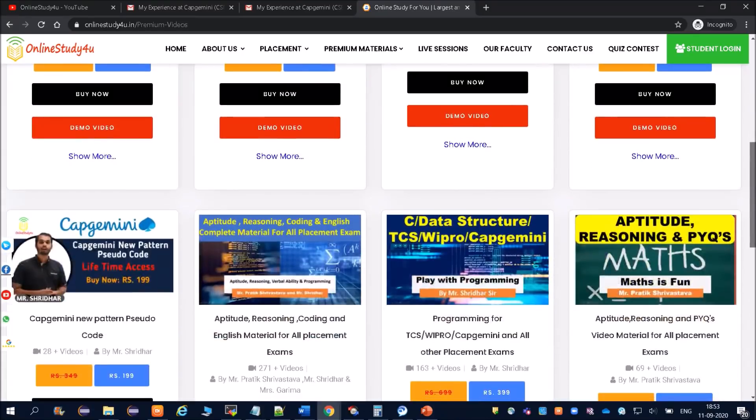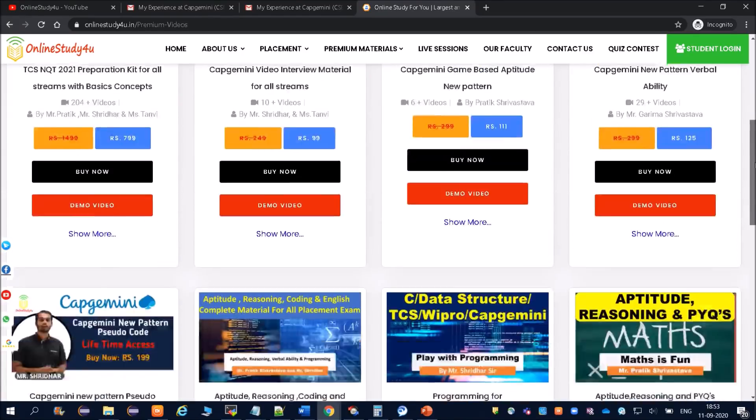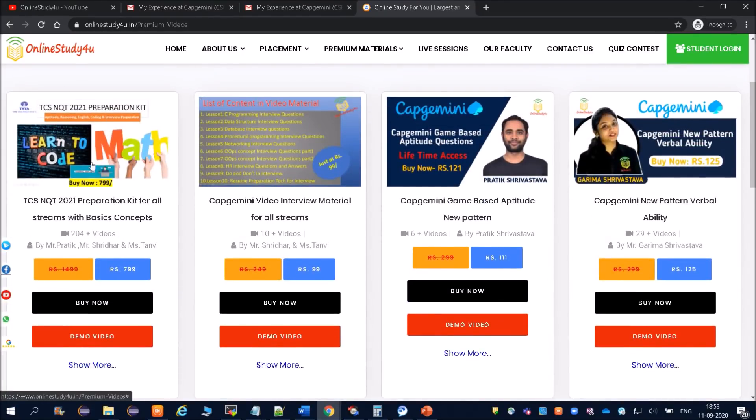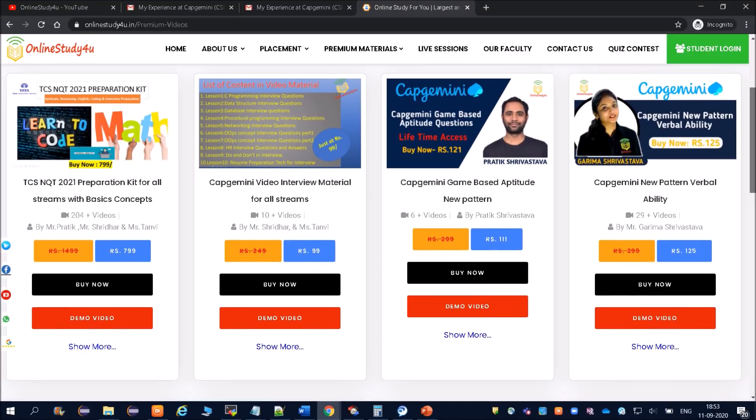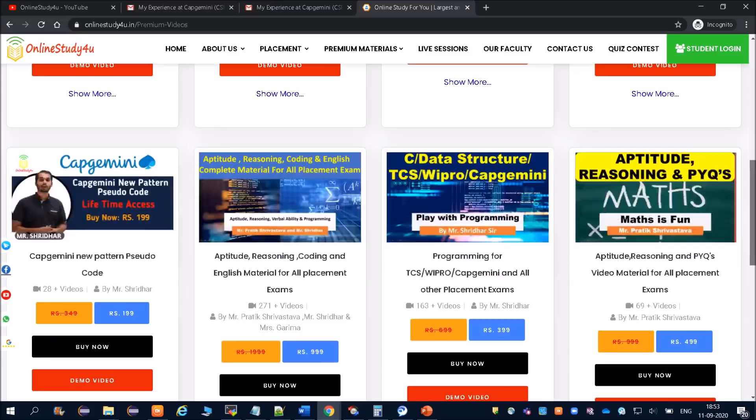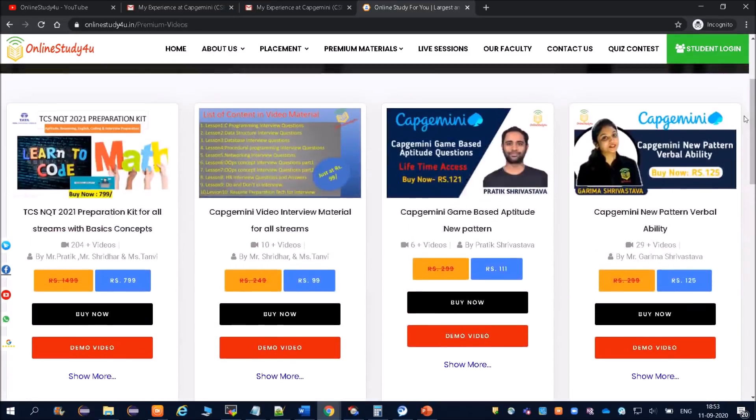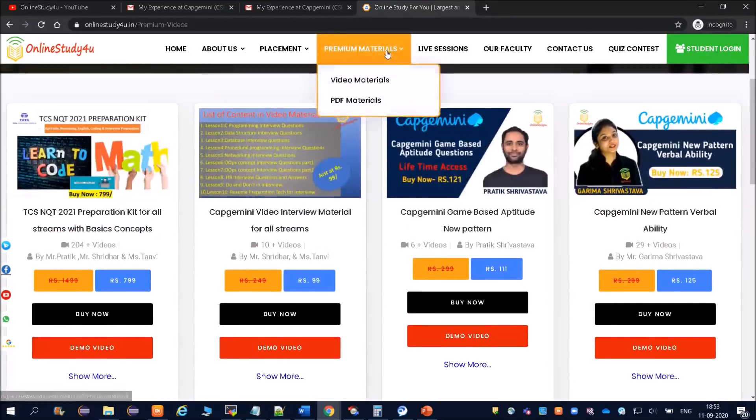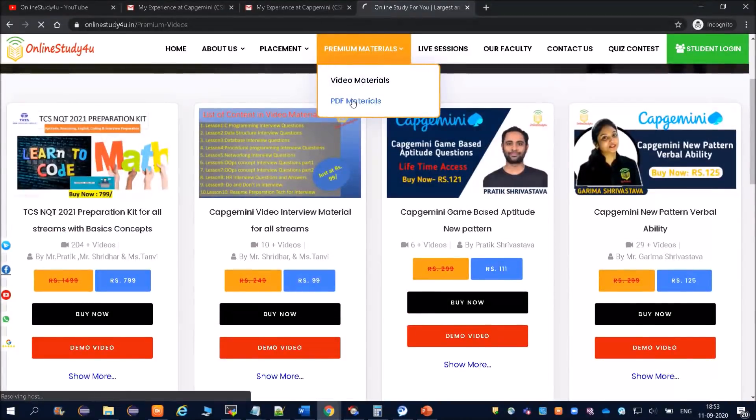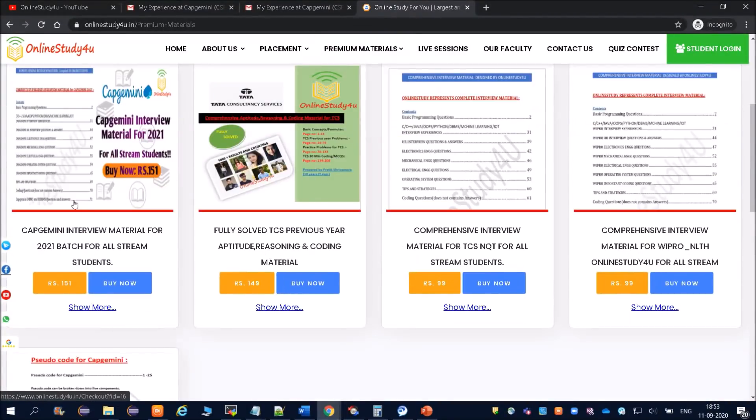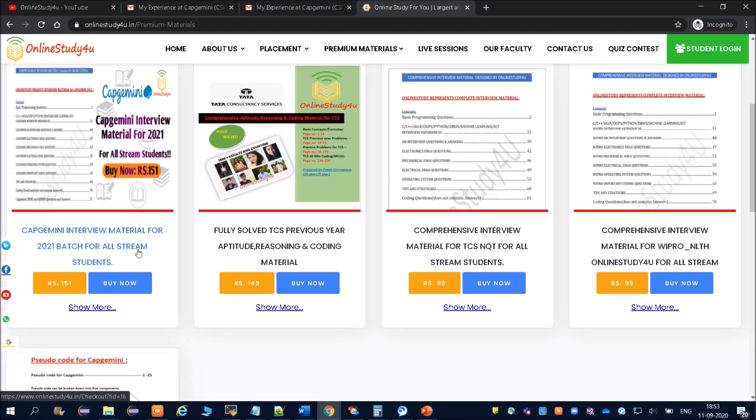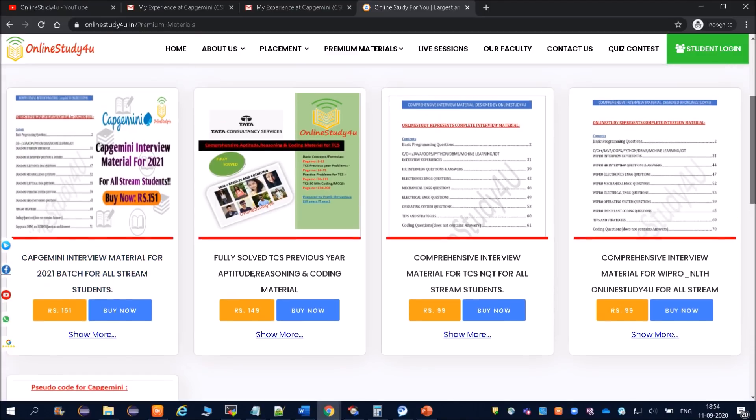We have lot of materials and recently we have also released the TCS NQT 2021 preparation kit. Start your preparation right now. You can see our material price is 99, 111, 125. This is definitely going to help you a lot. Our interview material, our PDF material which everybody has bought - Capgemini interview material for 2021 batch for all stream students. Using this material, all of them has cleared their interviews. Do not delay and start your preparation now itself. Thank you, friends.